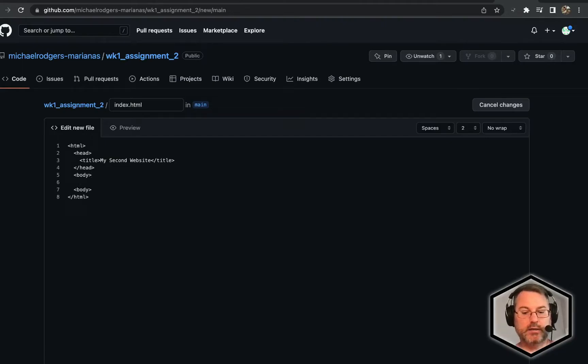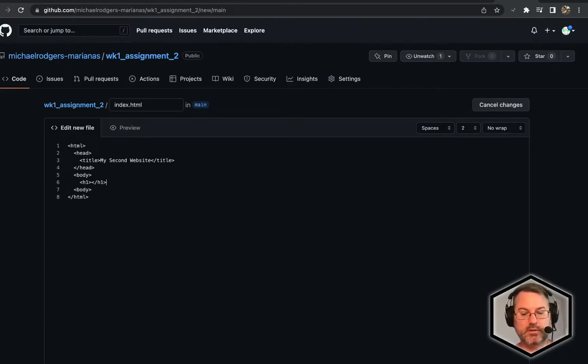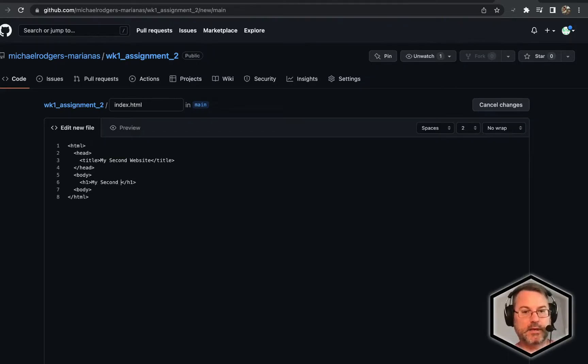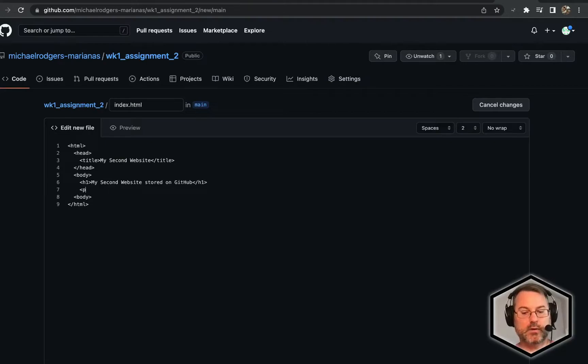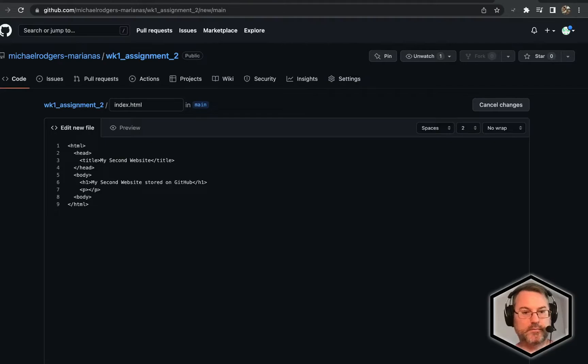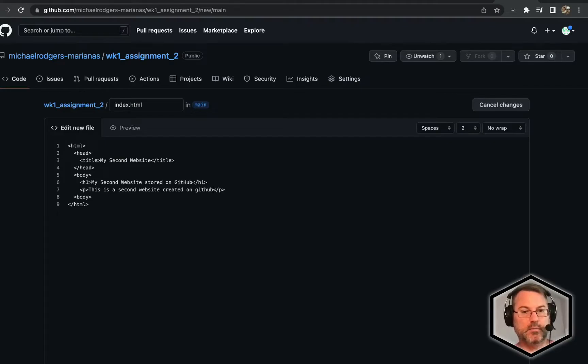Create a body tag. Inside the body tag, we'll create an h1 for a header tag, and we'll create the closing response. My second website stored on GitHub. Create a quick paragraph tag.